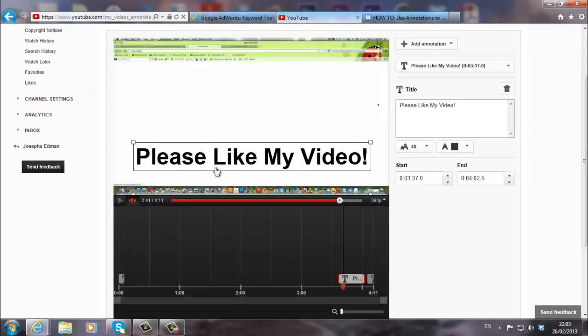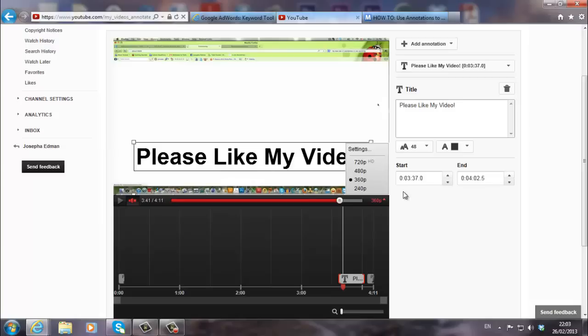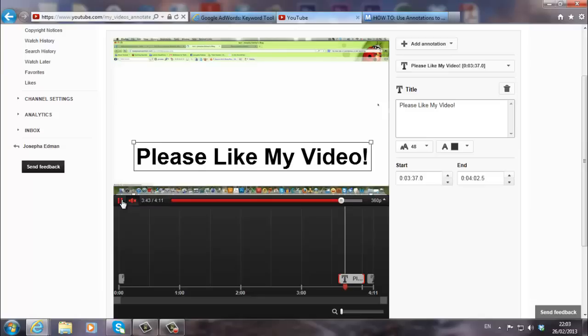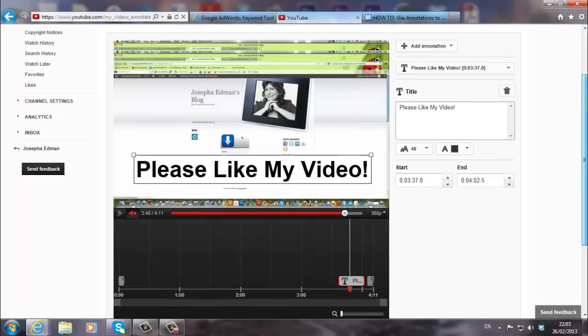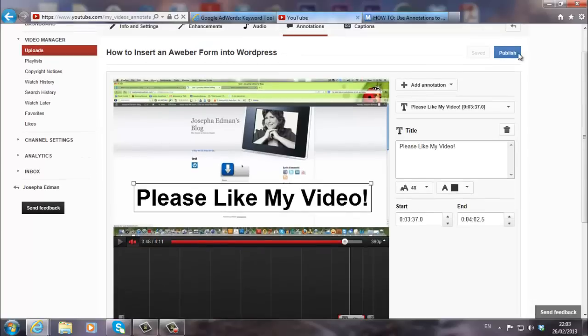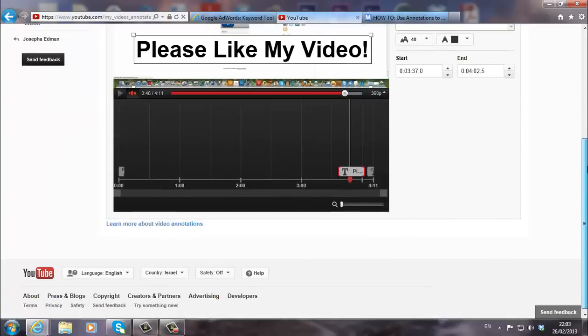By the way, after I publish it, I can also edit it. But let's say this looks okay. All right. And let's see how it looks. It looks okay. All right. And that's it. And once I'm satisfied, I can publish my video. And there it is.